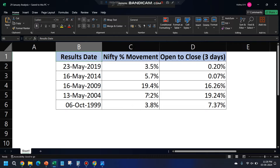Not only on the election day itself — I also did analysis from open to close for three trading days: result day, the following day, and the day after that. In 2019 and 2014, the net movement was just 0.2% or nearly flat. But for 2009 and 2004, the movement was still very high. In 1999 it was somewhere in between those extremes.